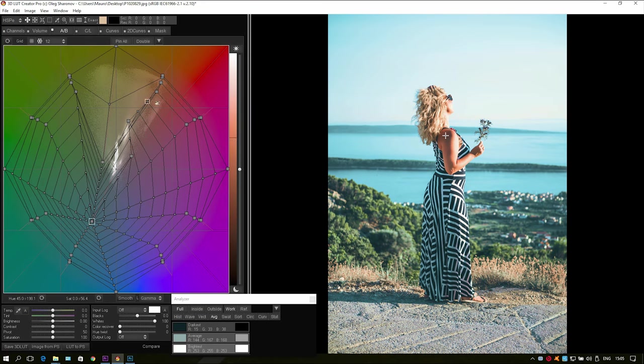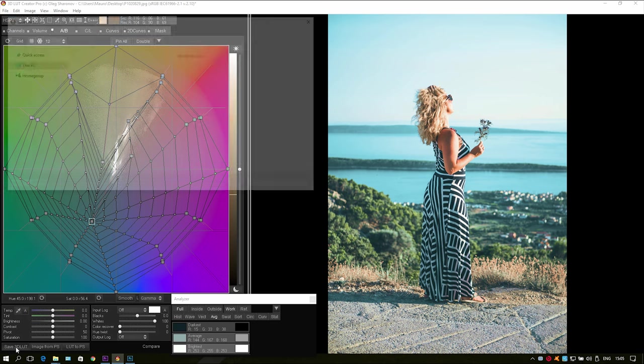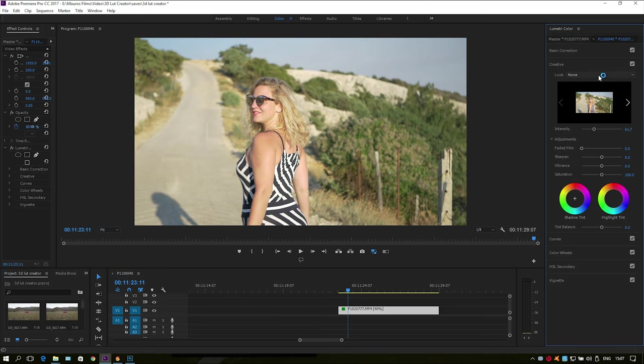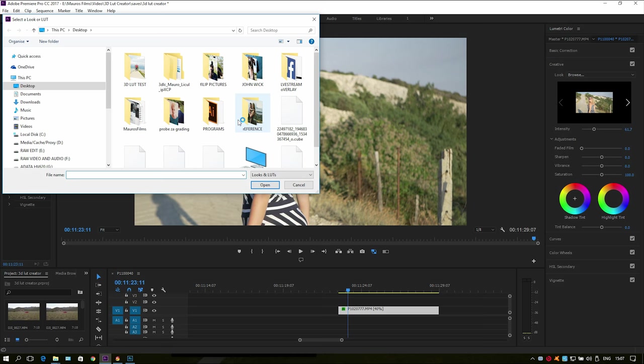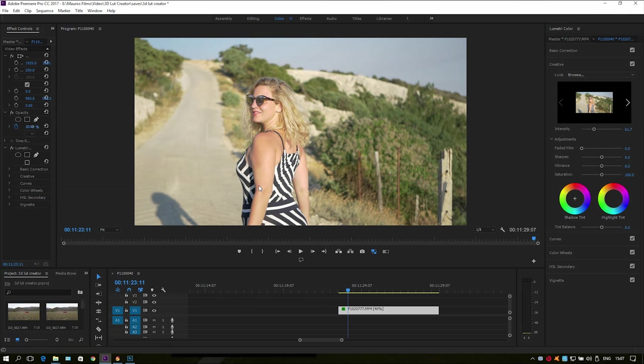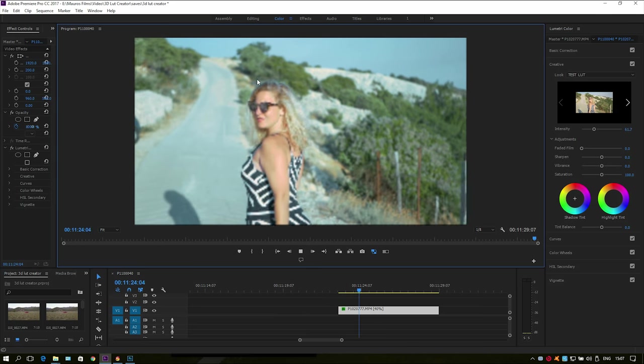And if you want to export this look as a LUT file just press save 3D LUT. And after that import it in one of your videos in Premiere Pro and it will give the same look that you made in the 3D LUT creator. Simple as that.